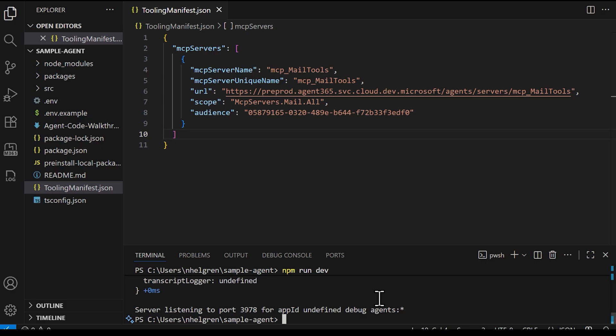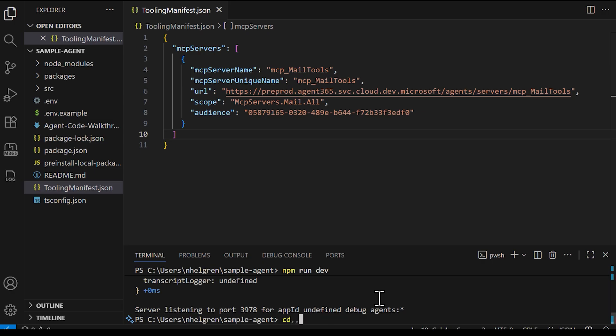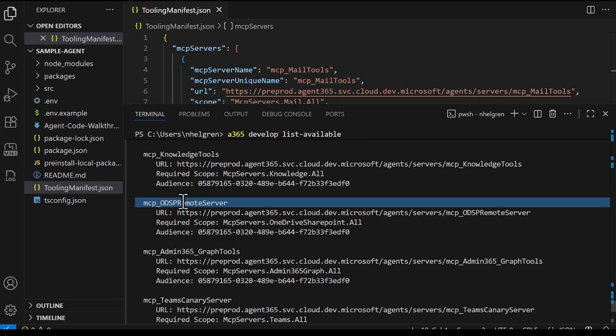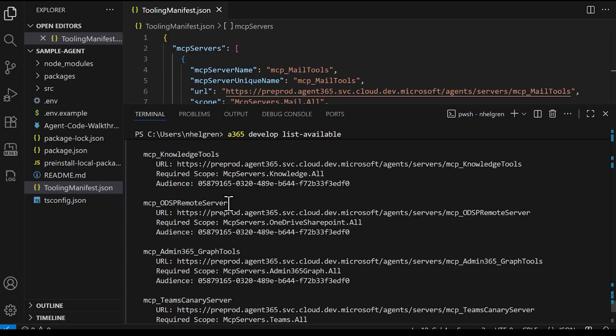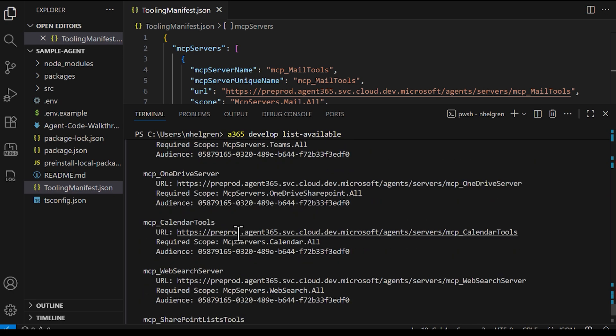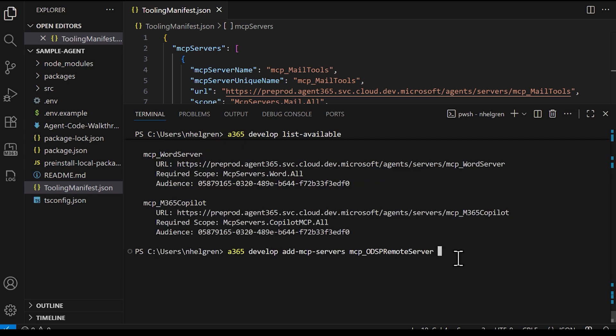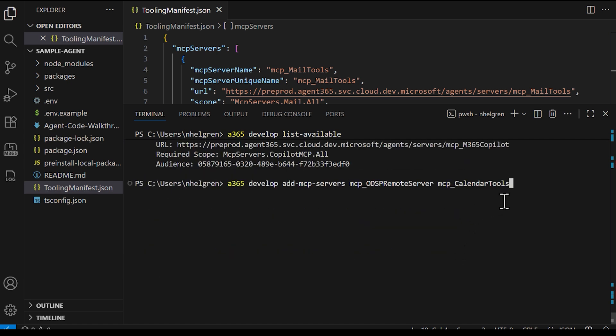Now, back to Visual Studio Code, where I'm going to add two more servers to demonstrate the servers working together. First, I need to stop the agent. Now I need to get the list again to get the correct names. And this time, I'm going to add the OneDrive and SharePoint server, sometimes referred to as ODSP, and the calendar server. I'll save the new manifest, and I'll run the agent again.